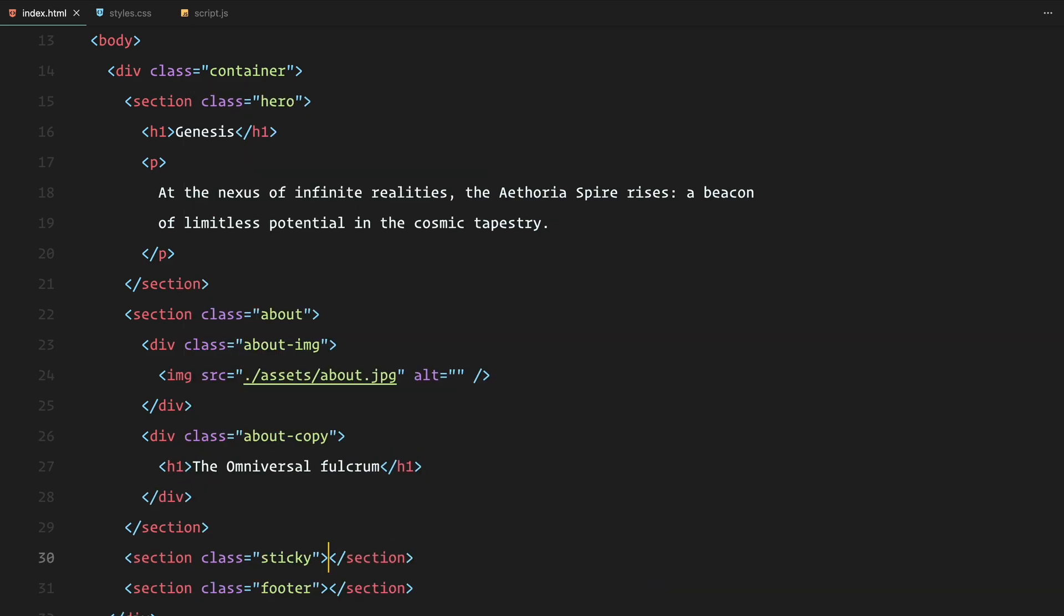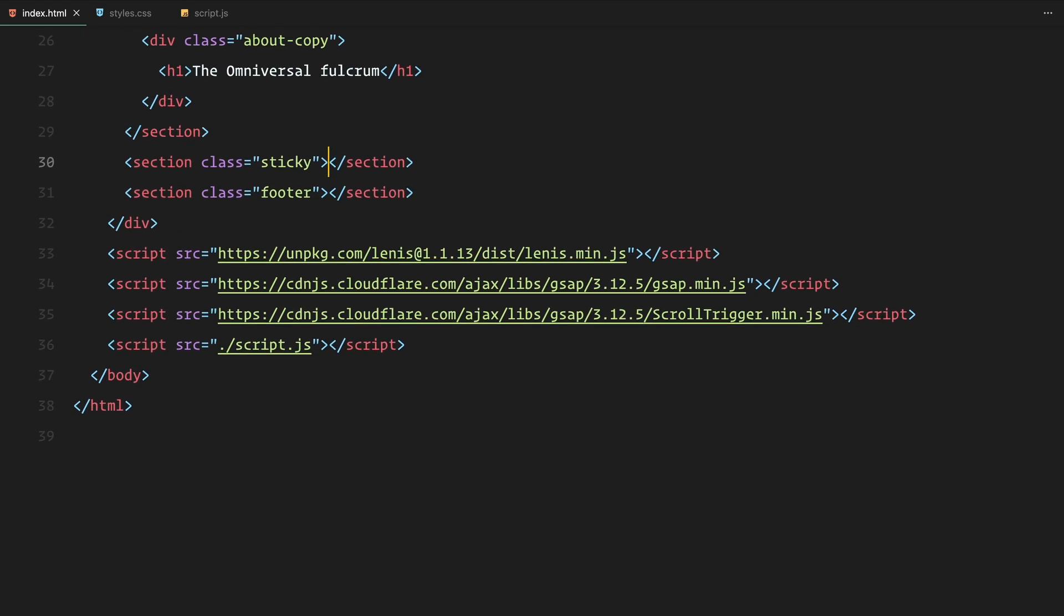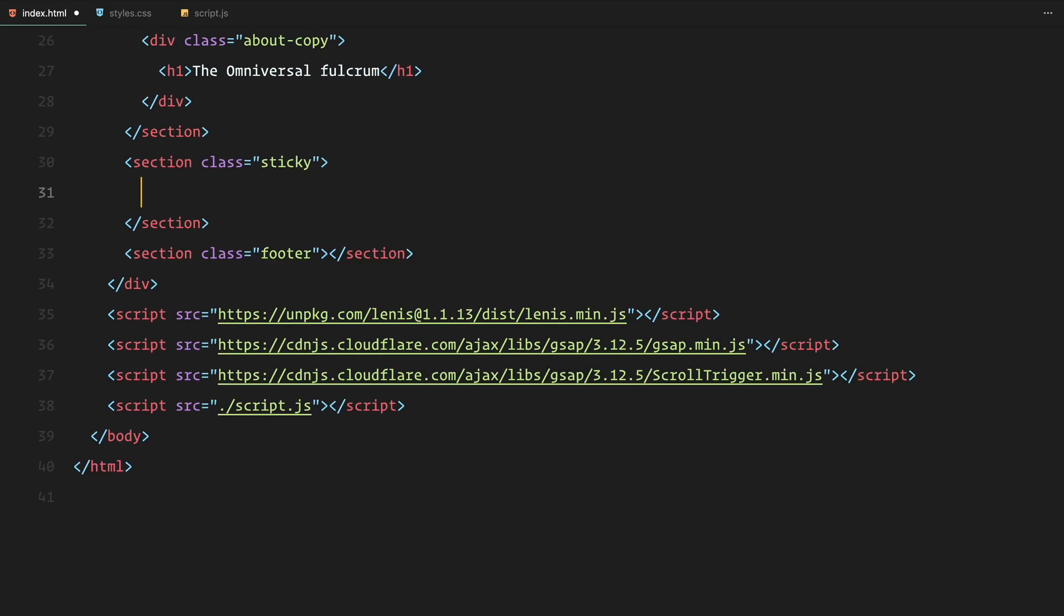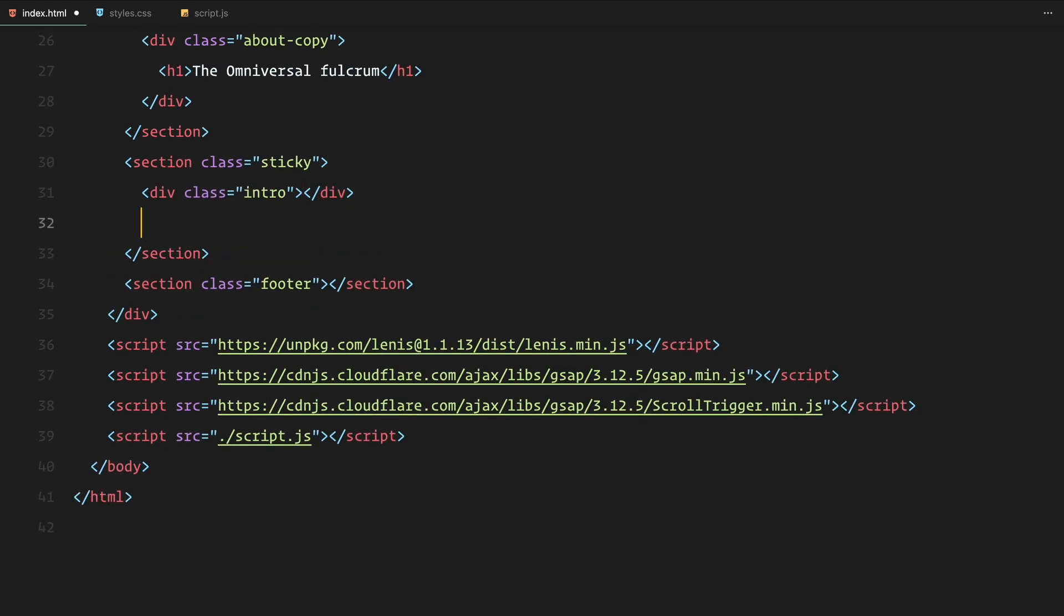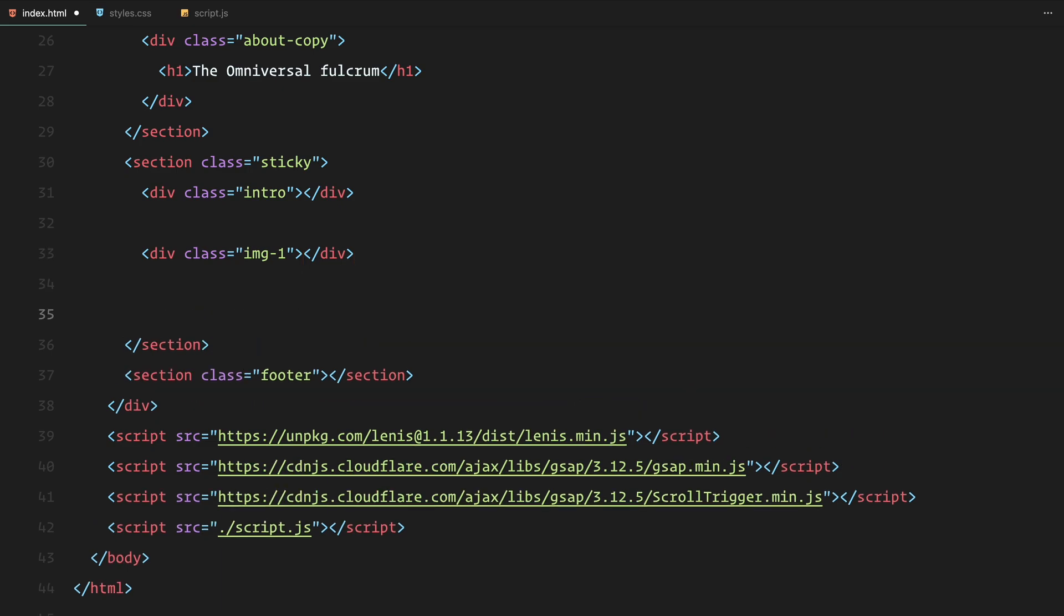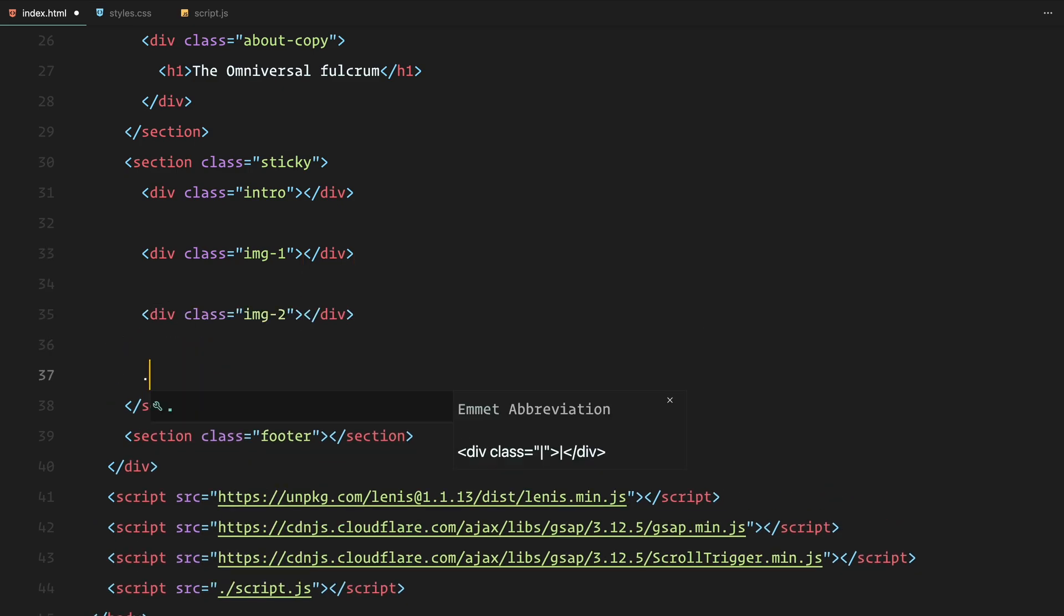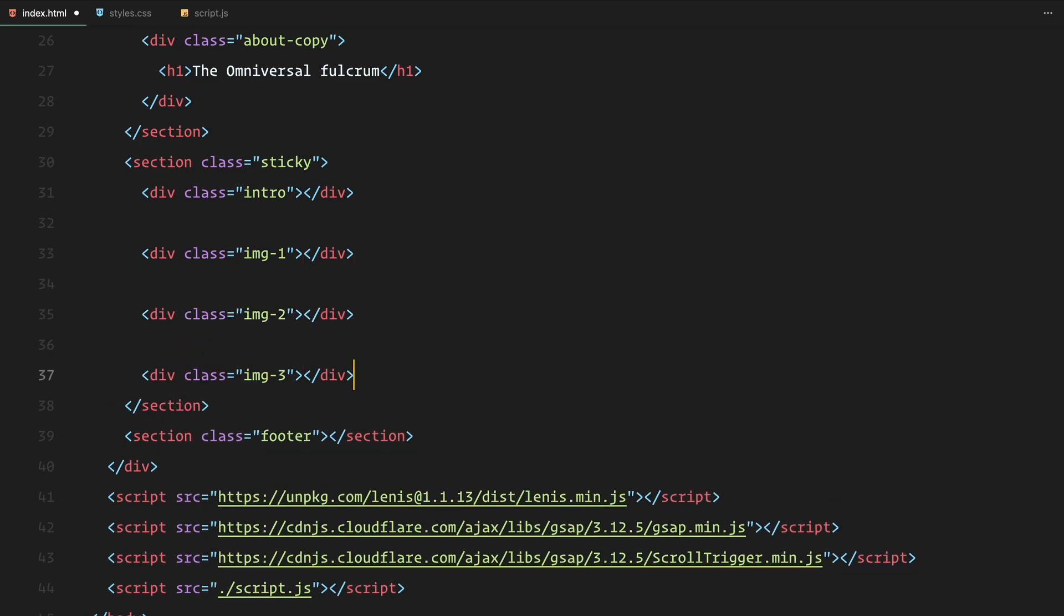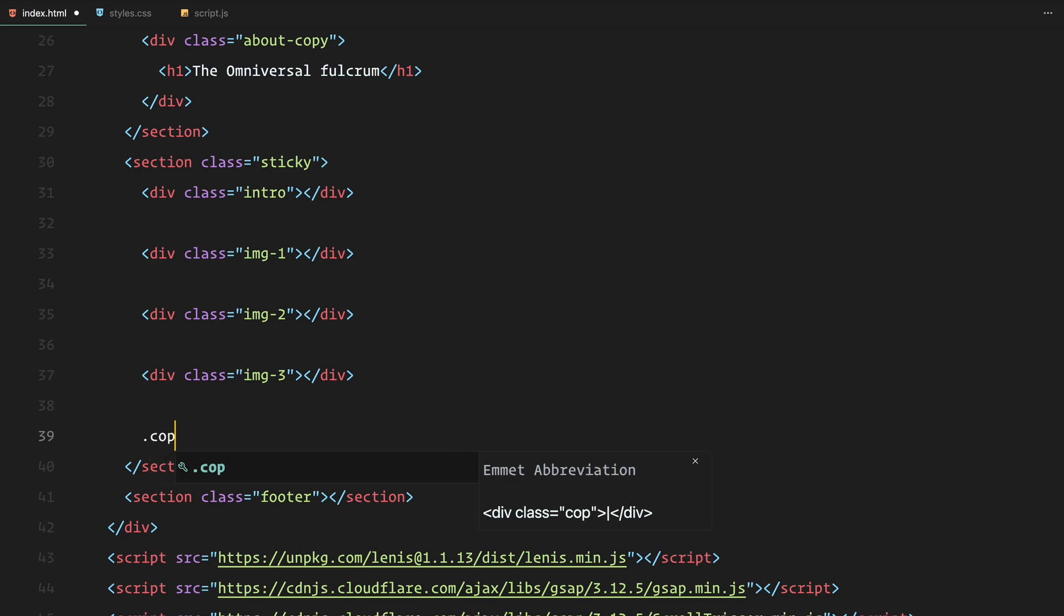Now let's focus on the key part of our page, the sticky section. Here we'll add five elements: the intro text which will have the flicker animation, three image wrappers where we'll apply the clip path animations, and the copy element which will act as our outro text.